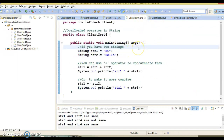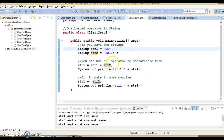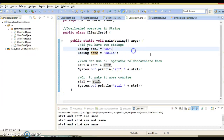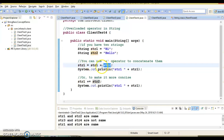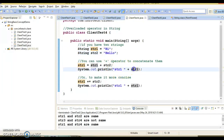Here you can see we have two strings, str1 and str2, both created using string literals. To concatenate these two strings, you can either use the concat method of string, or you can use the plus operator. When you apply str1 plus str2, the plus acts as operator and if any of the operands is a string, then the result is concatenation. So both operands here are strings, concatenation will be performed, and the result — the two string values concatenated — will be printed.